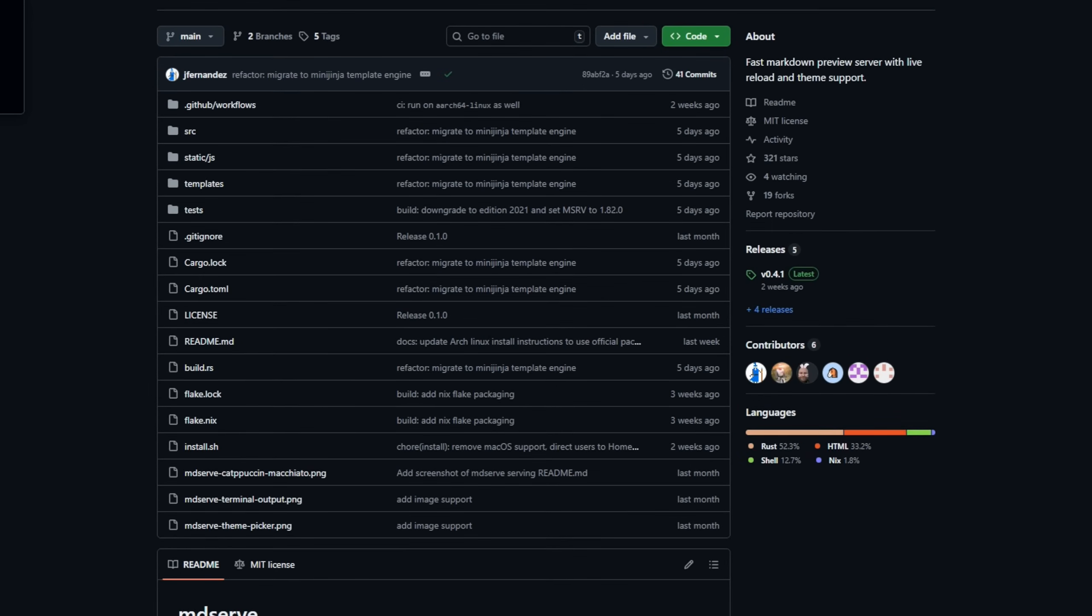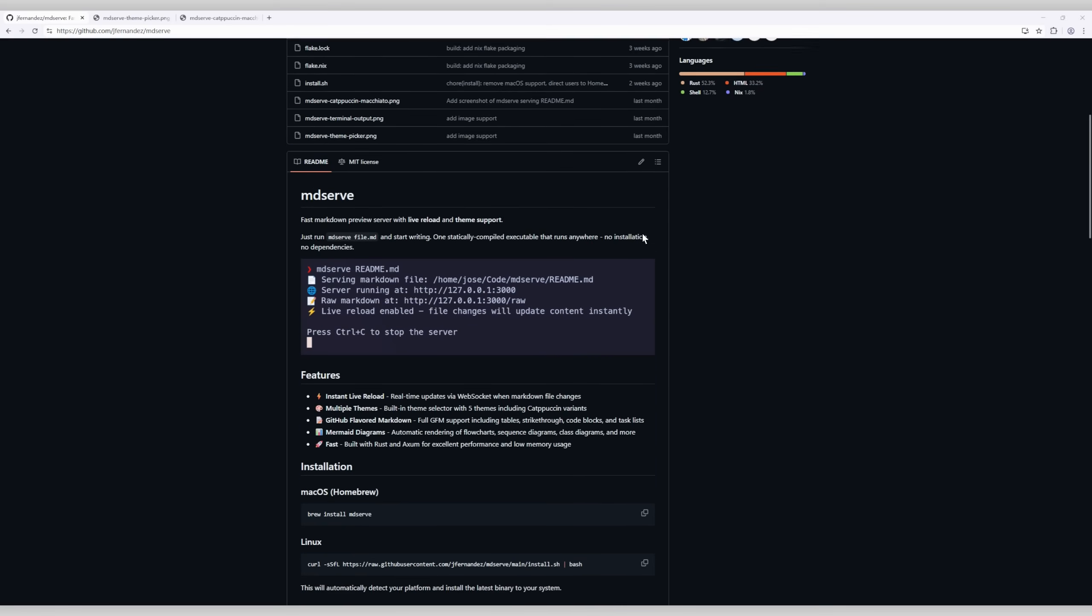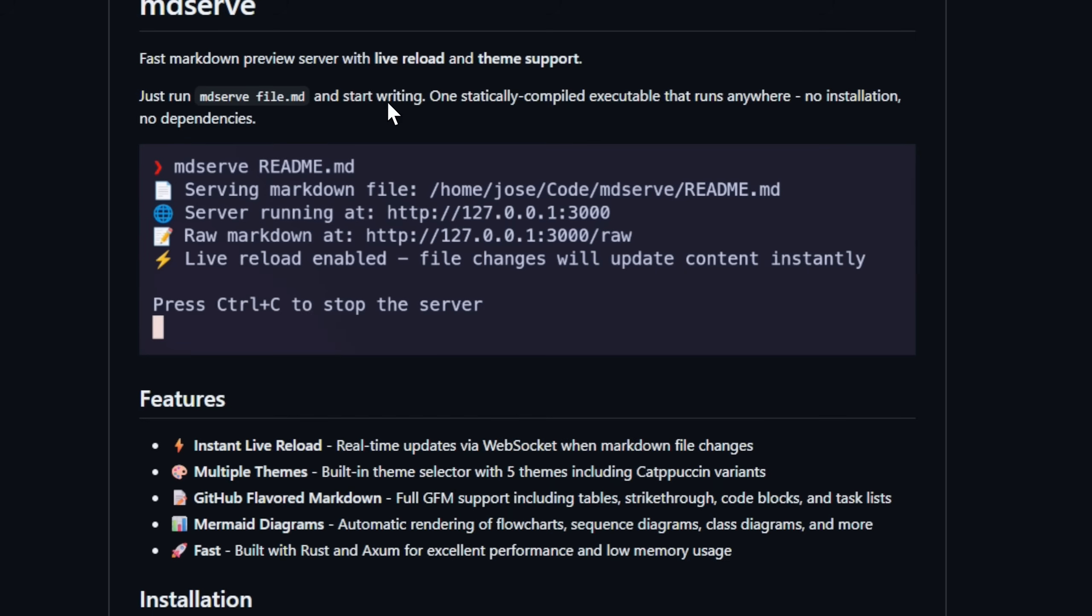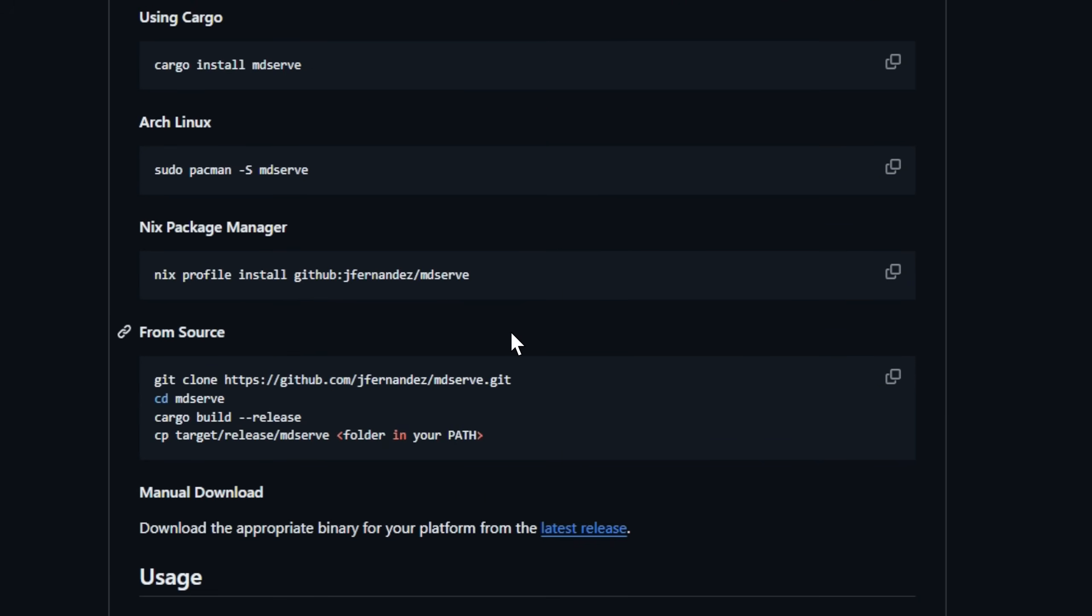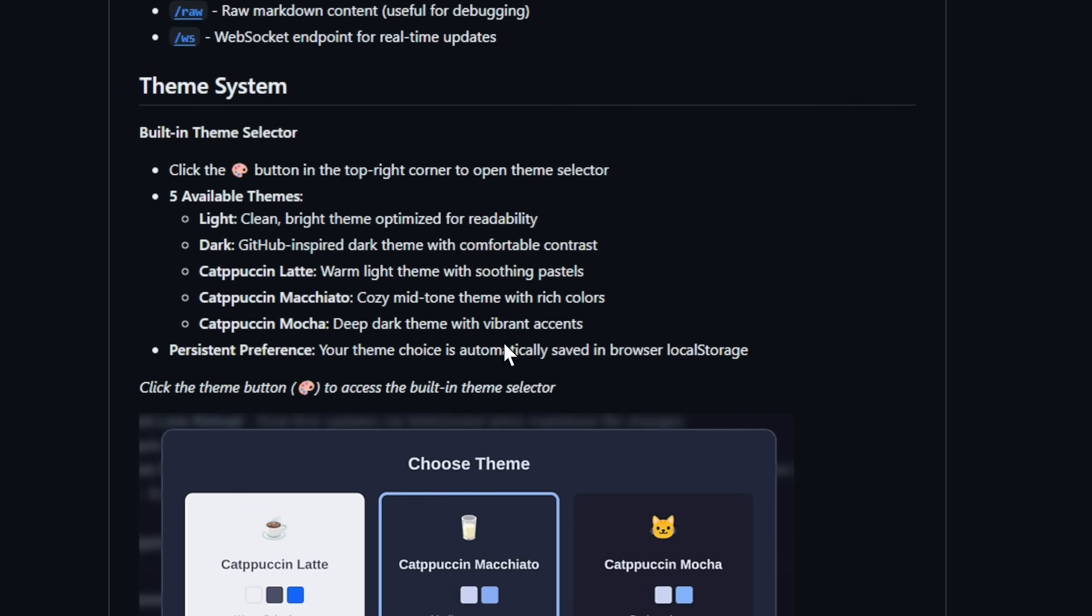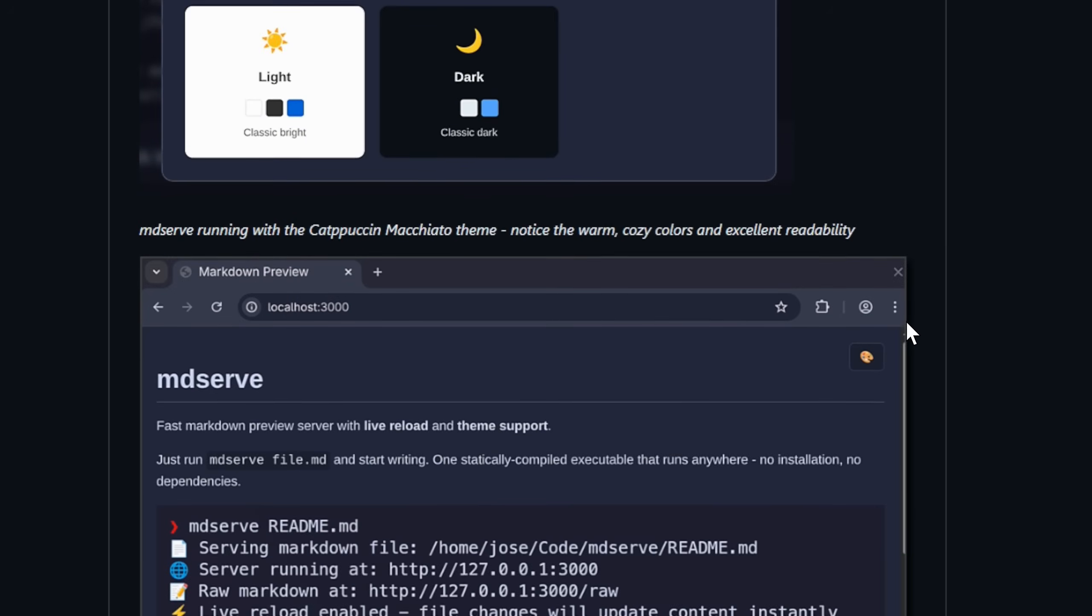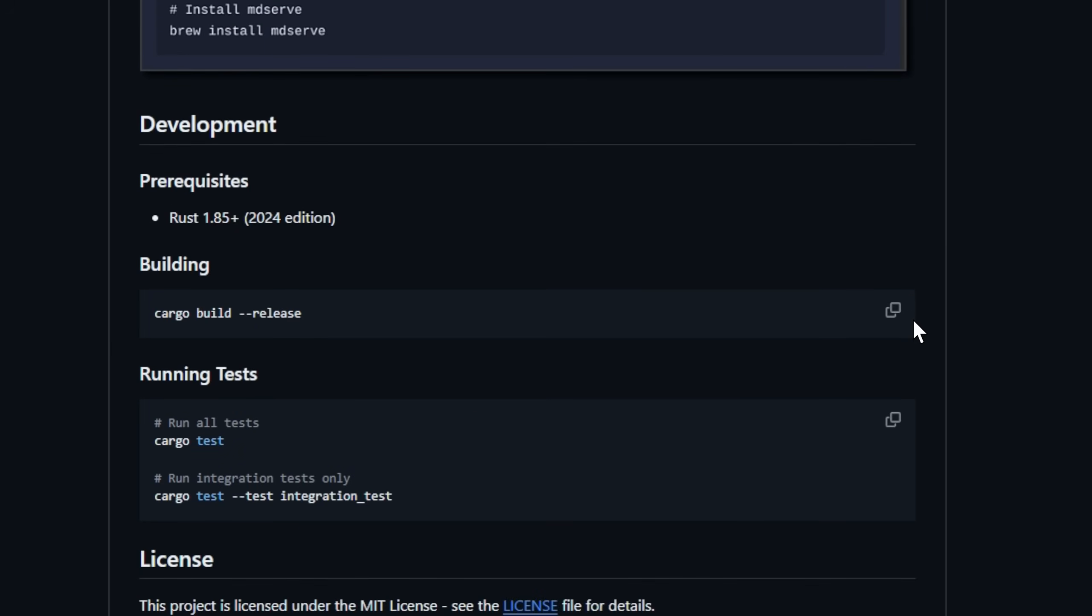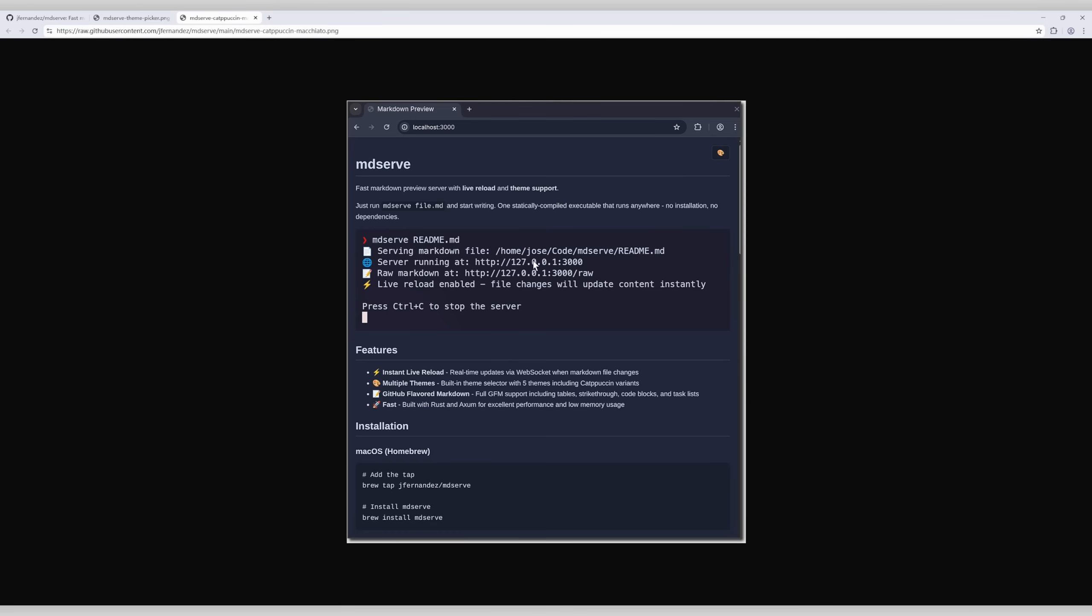Introducing MDServe, the fast Markdown preview server that makes writing and reviewing Markdown a breeze. With Instant Live Reload, every change you make updates in real time, so you can focus on writing without refreshing your browser. Choose from multiple built-in themes, including sleek Catppuccin variants, and see your documents exactly the way you want. Fully compatible with GitHub-flavored Markdown, MDServe handles tables, code blocks, task lists, and even mermaid diagrams, from flowcharts to sequence diagrams, all automatically rendered.